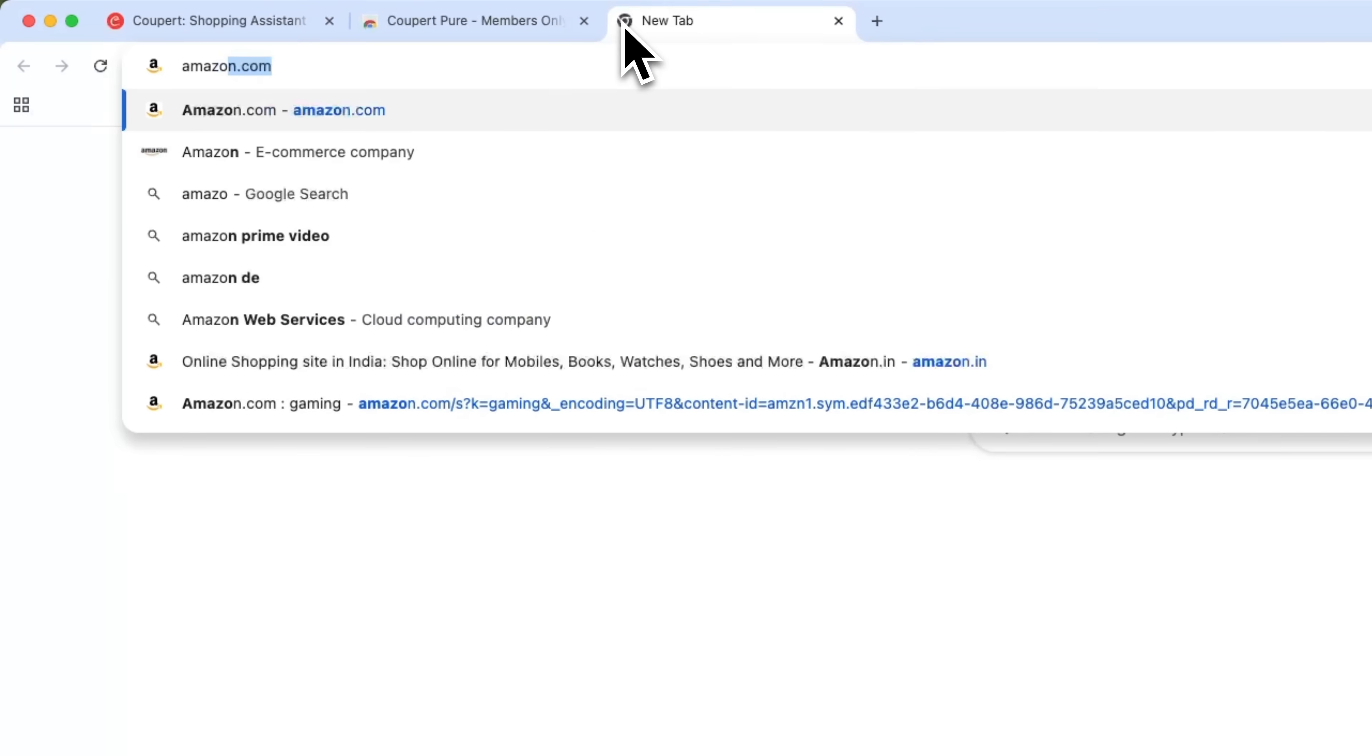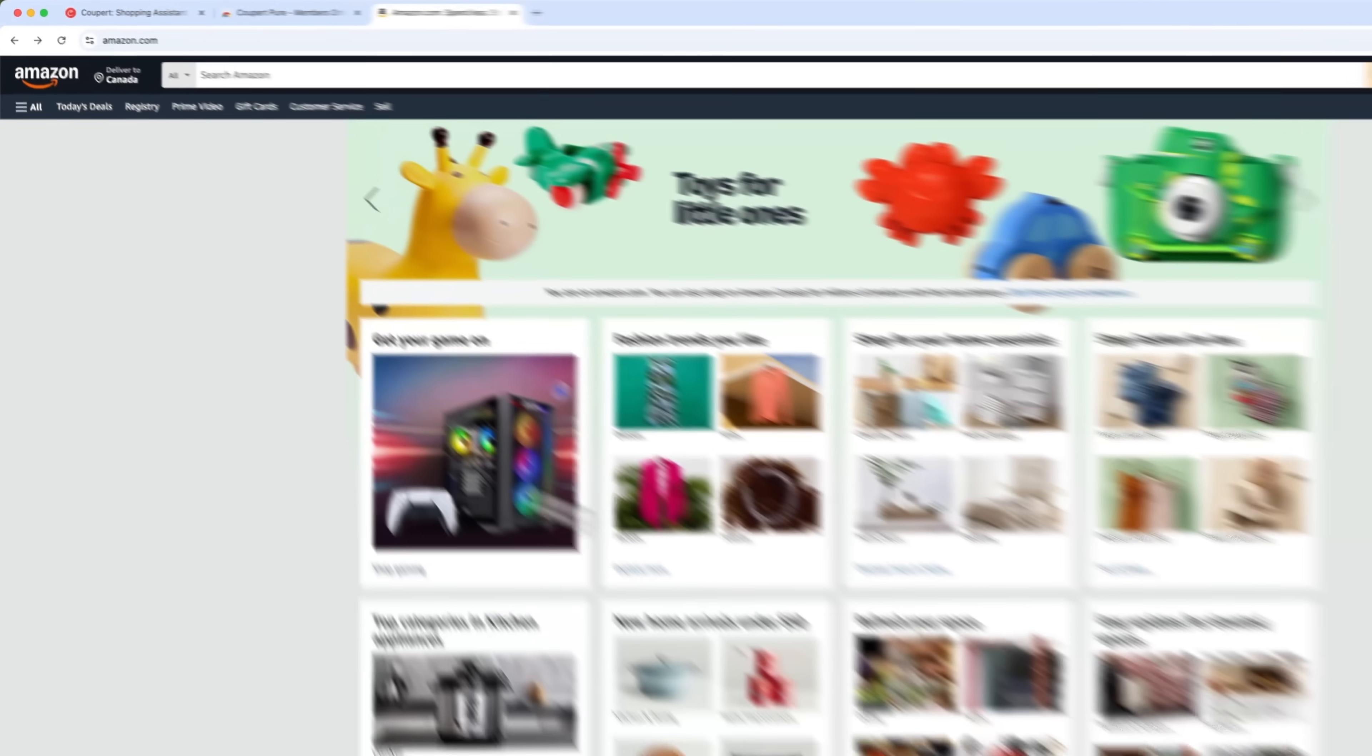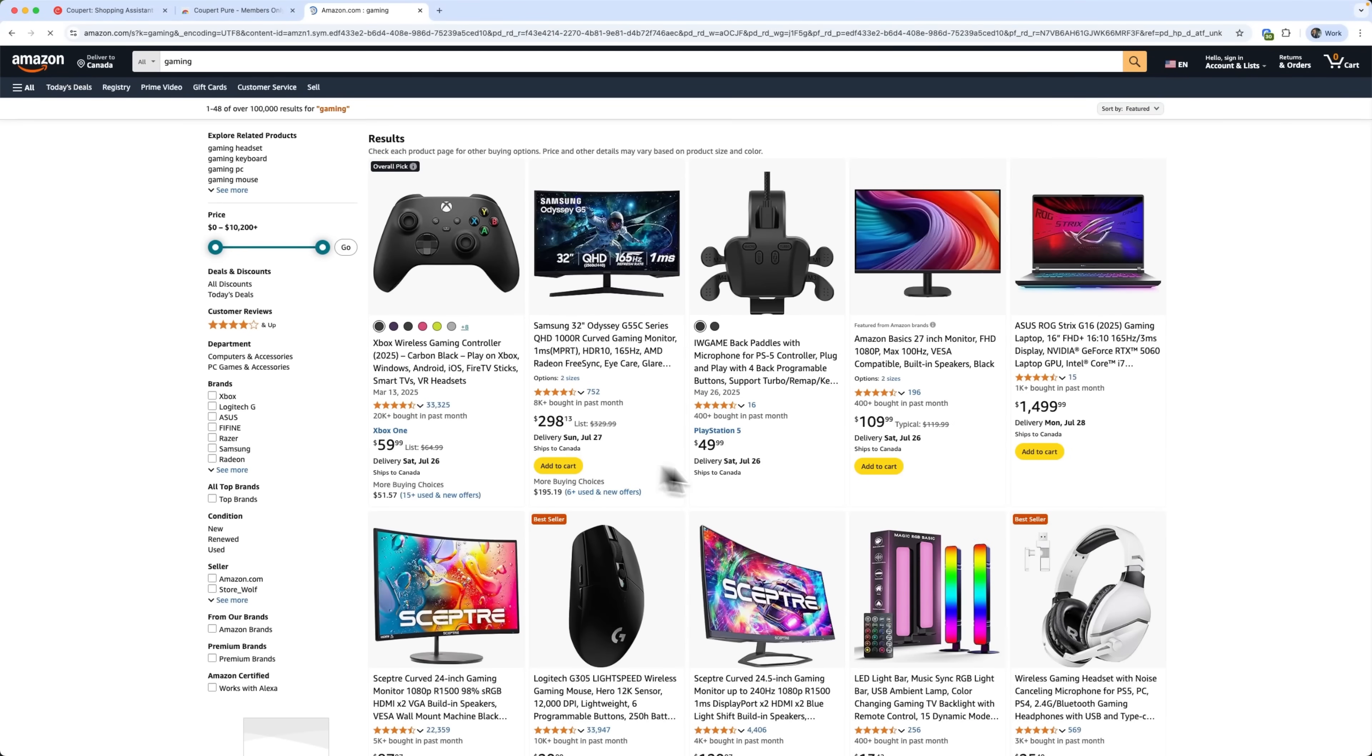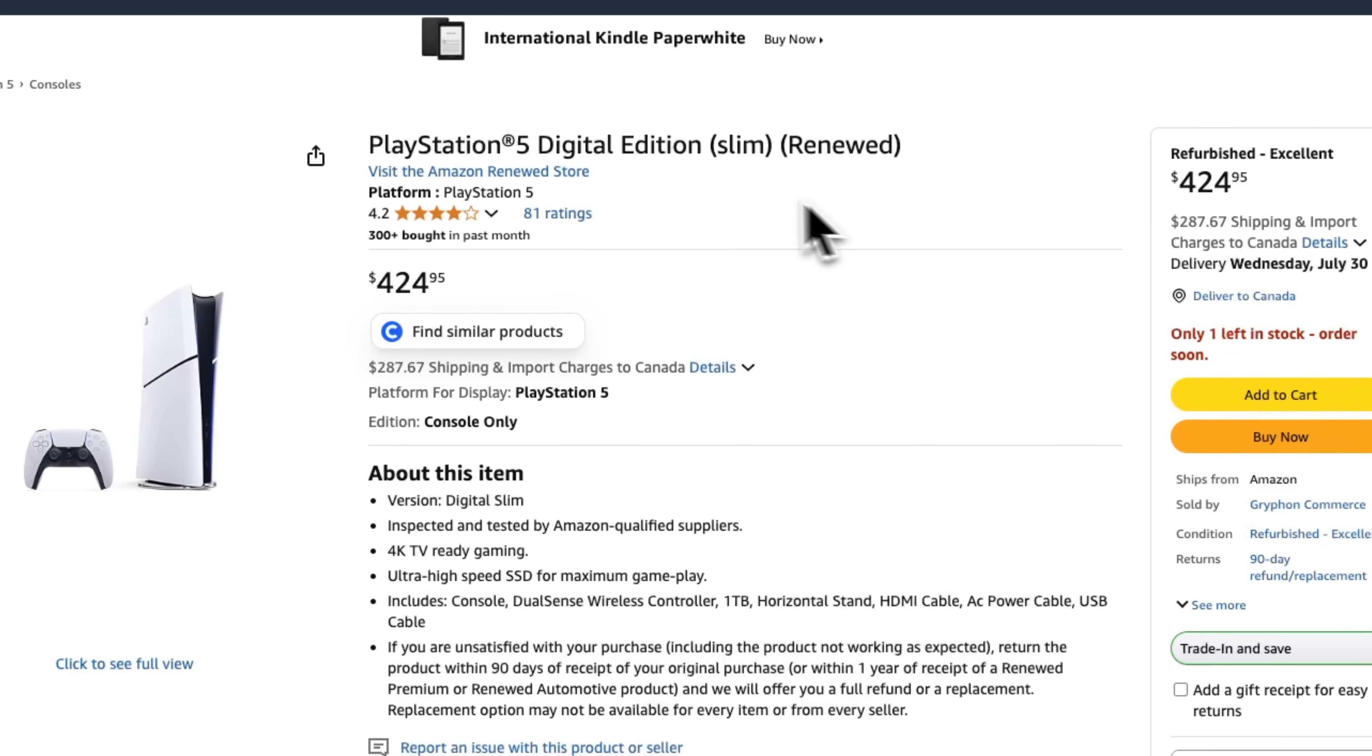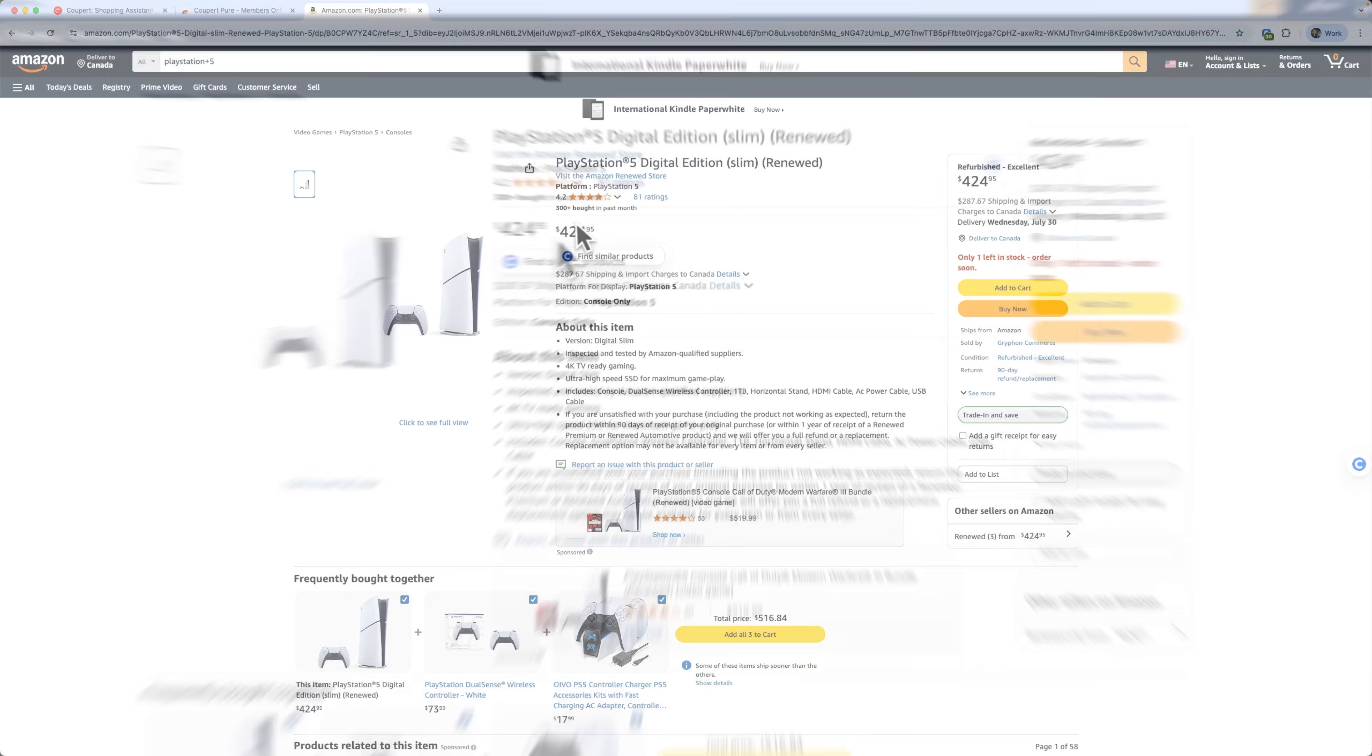For example, guys, let's visit Amazon and pick something we like. Let it be a PlayStation 5. I'm checking the slim version here. We can see this little widget next to the price.